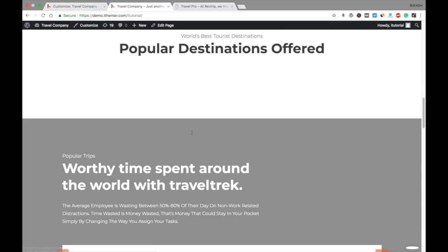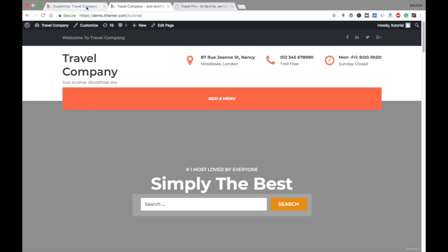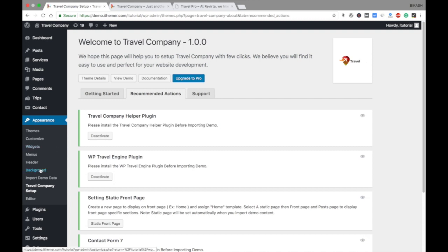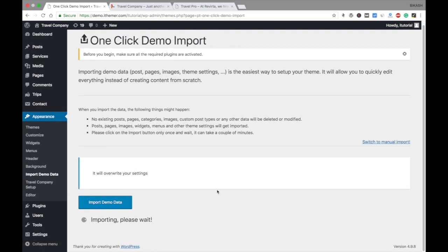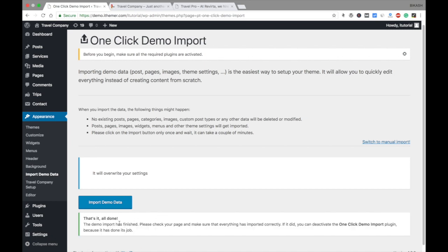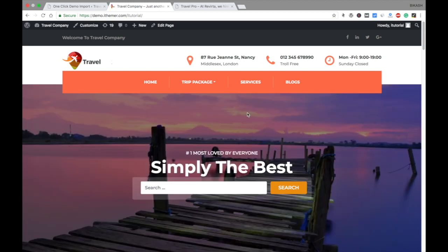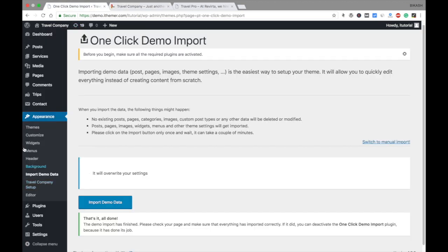Now your site looks something like this — no images yet. For that you need to import the demo data. Go again to your dashboard and you'll see Import Demo Data in the Appearance section. Click it and import the demo data. It takes a couple of minutes; the import speed depends on your internet connection, so wait until all the demo data is imported. Now it's all done and the data is imported — go to your site and refresh it. You can see all the data imported, including videos, pictures, and posts.